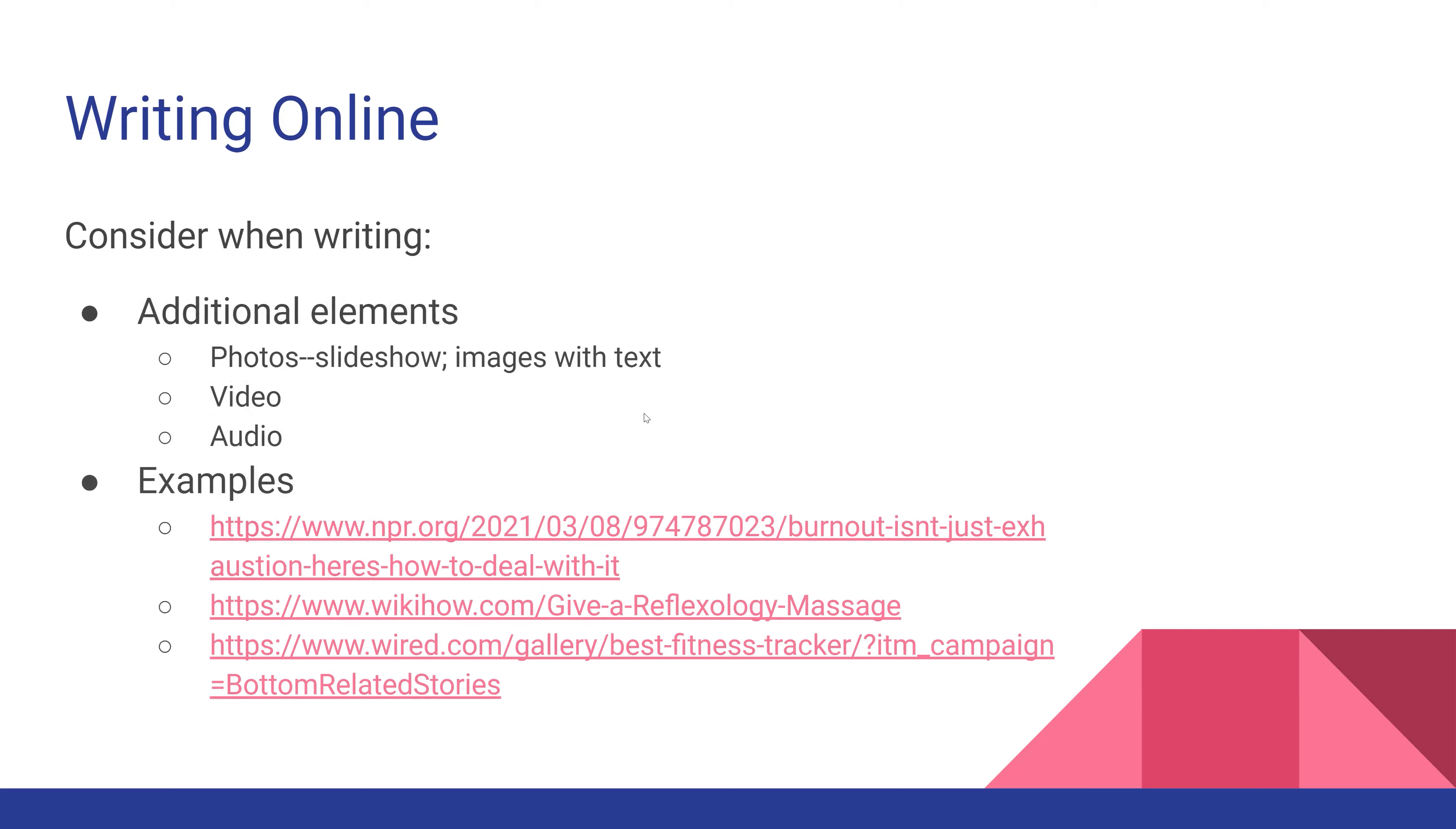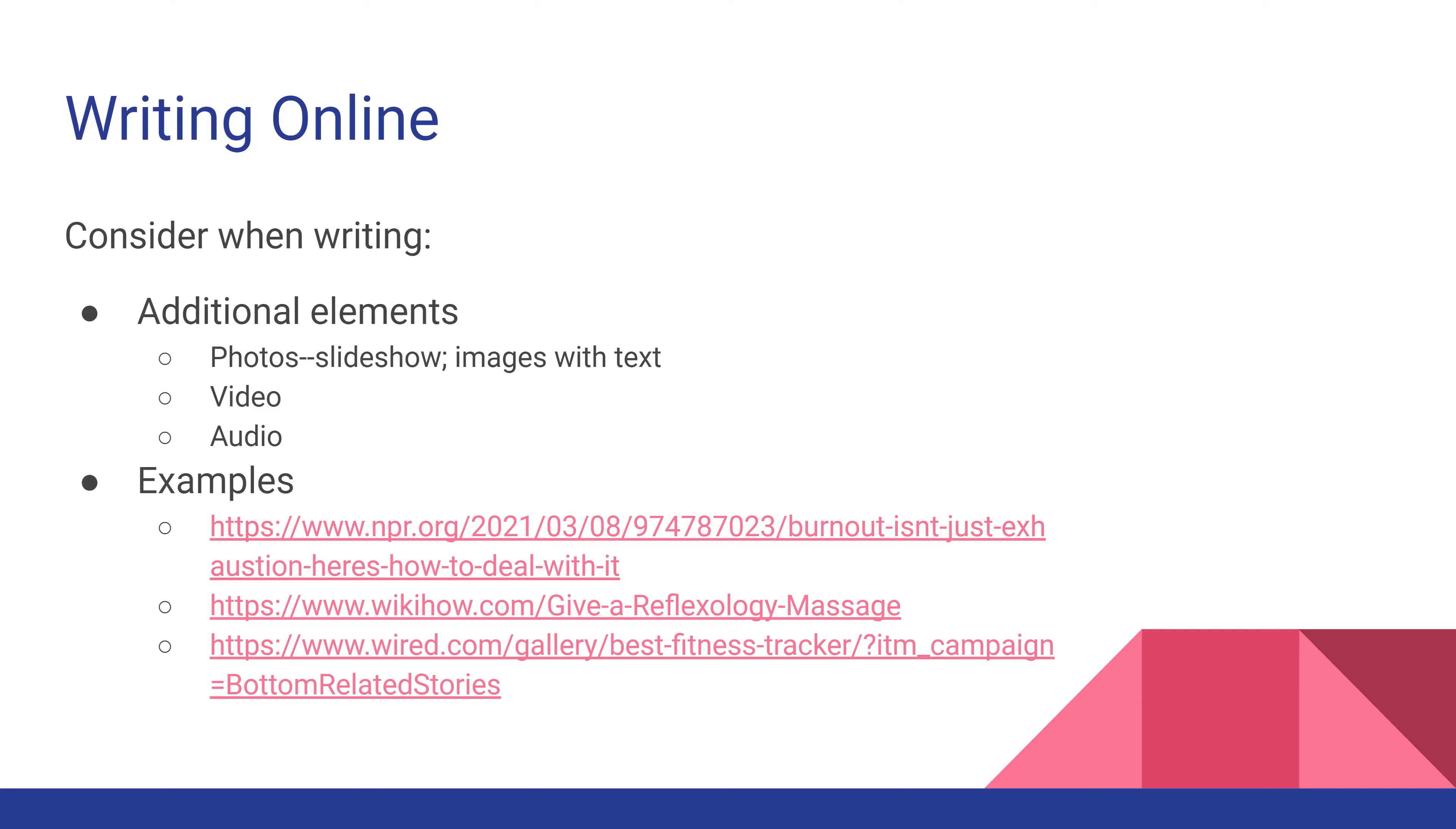There are additional elements to consider. This includes photos in slideshow format, or images with subheadings and bullet points. If you're doing a tutorial, you might include video along with written directions. If it's part of a podcast series, you might include the original audio and then a written version of the story underneath. Let's take a look at one of those examples.